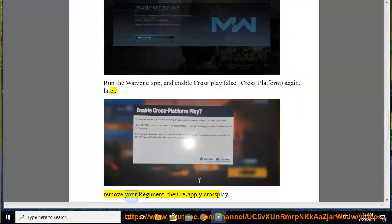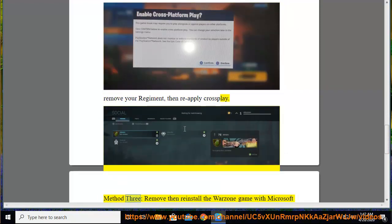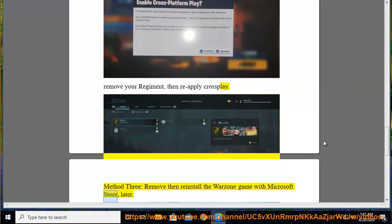Remove your regiment, then reapply Crossplay. Method 3: Remove then reinstall the Warzone game with Microsoft Store.